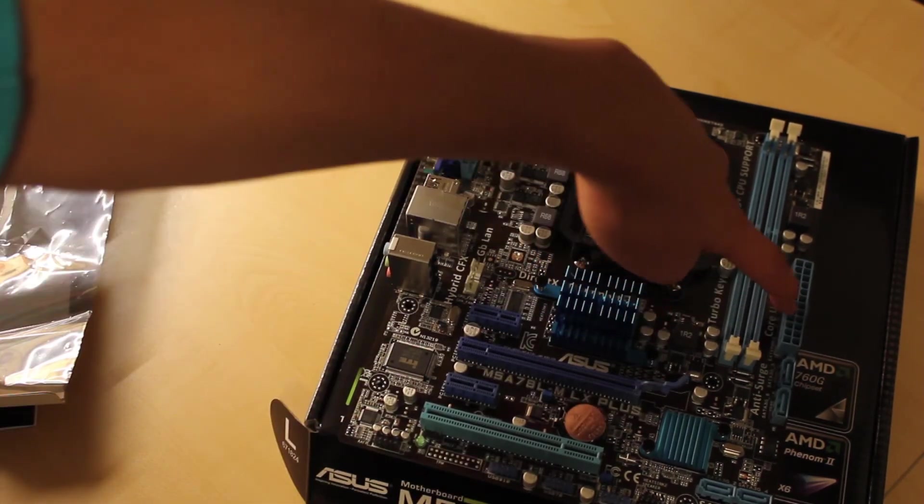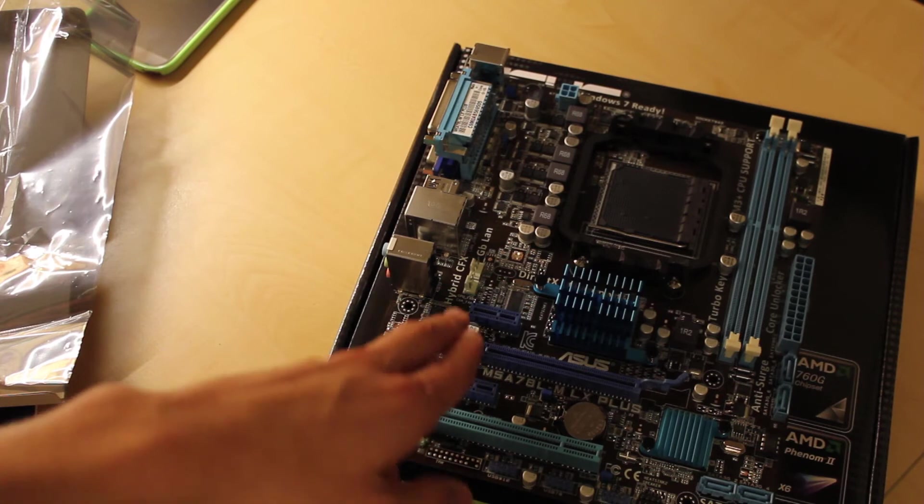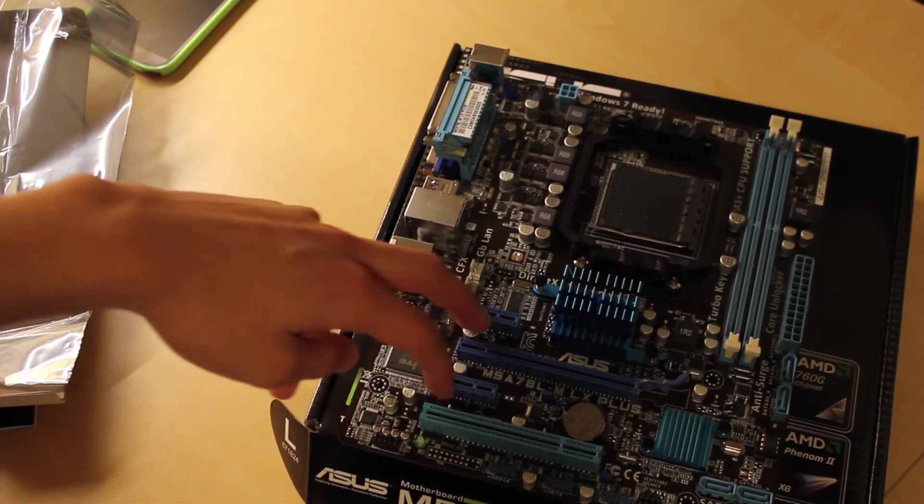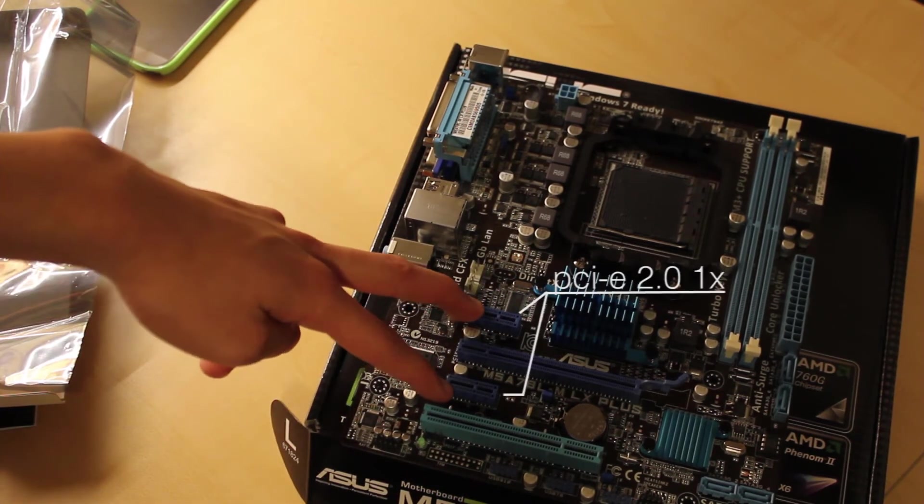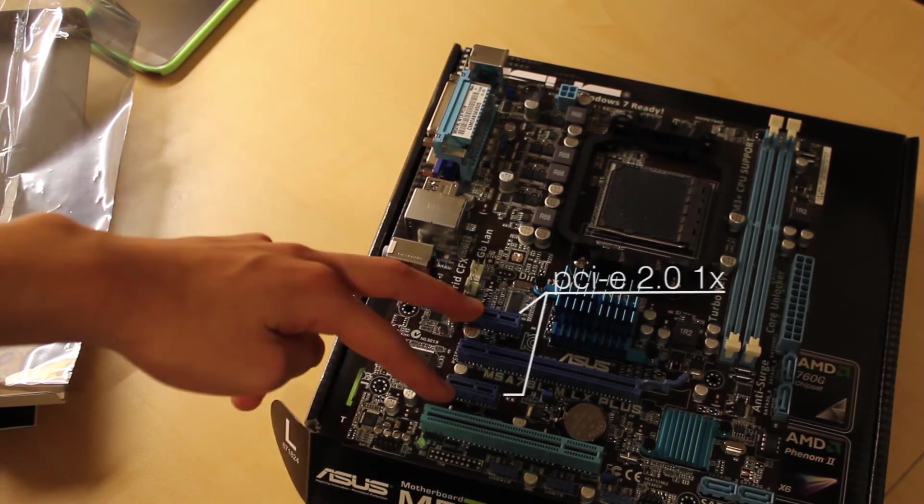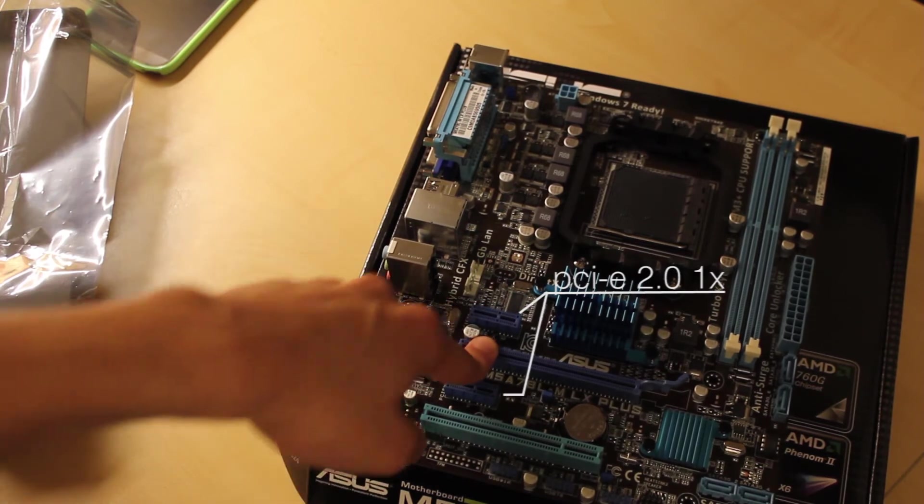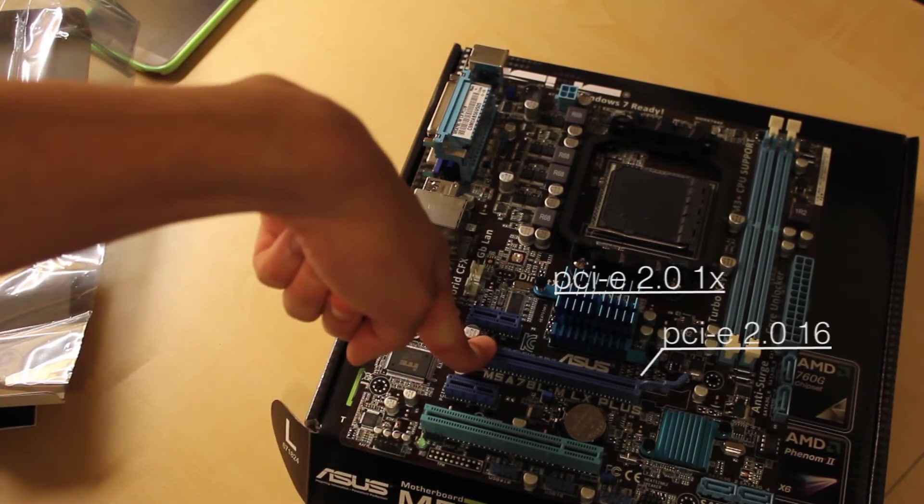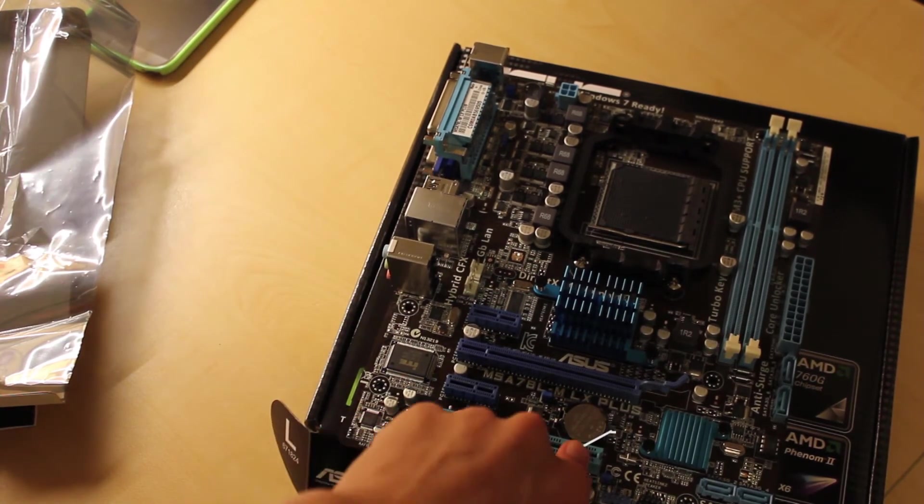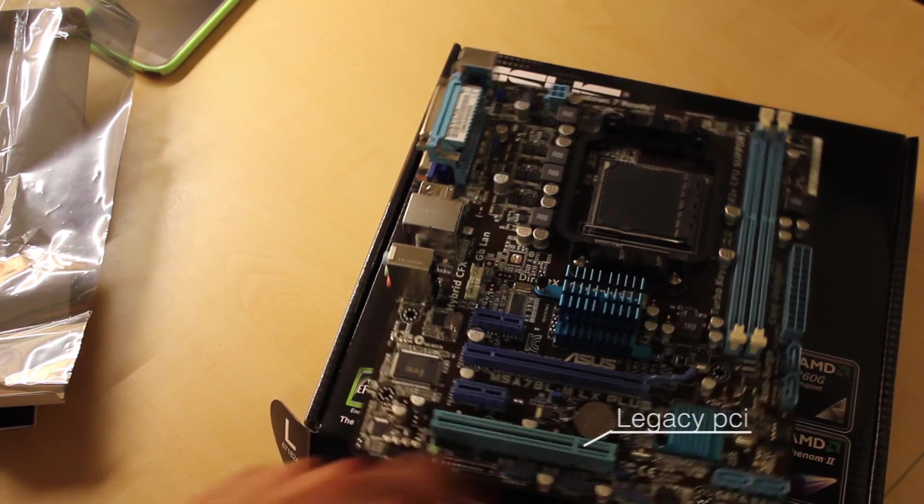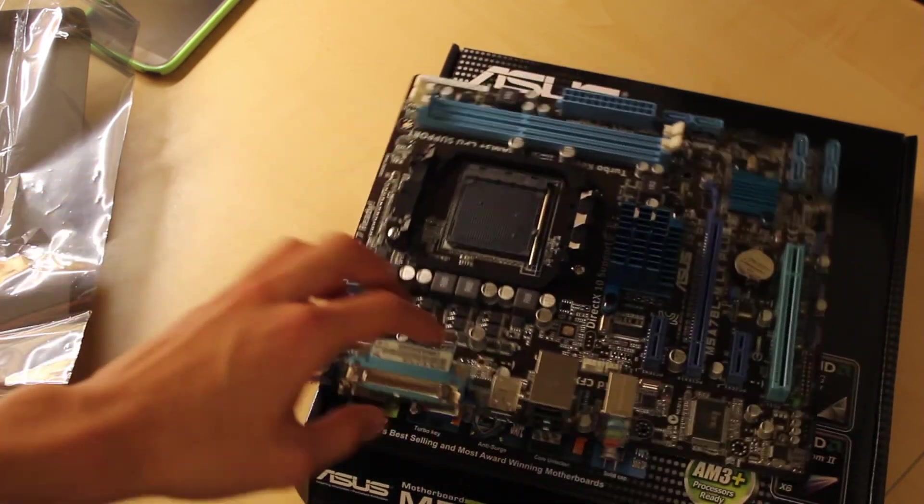Here we have 24-pin power. We have 2, 1X PCIe 2, and then 1, 16X PCIe 2. Here we have the legacy PCI slot in case you want to use that.